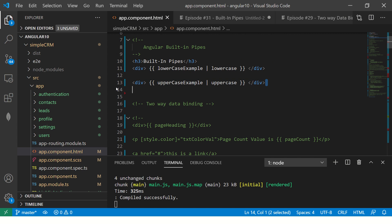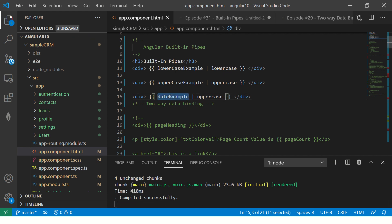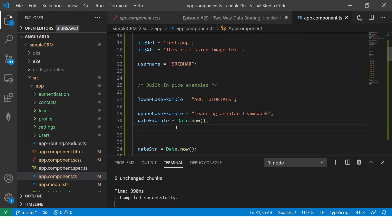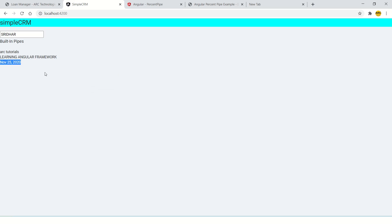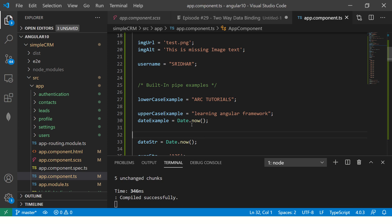Let's learn about the other pipes. This was about uppercase and lowercase. Now let's take something called a date example. In the component, let's put 'date example' equal to 'Date.now()' — this will give you today's date. In the template we'll use the date pipe. It is giving November 25, 2020 — today's date. This is how the date pipe works.